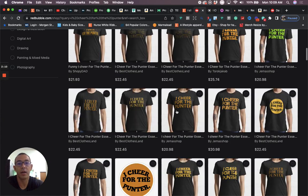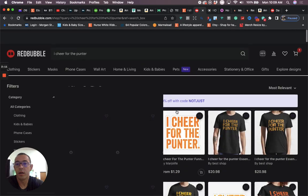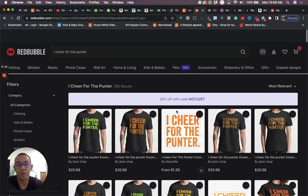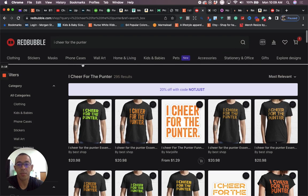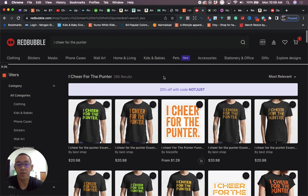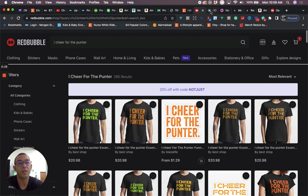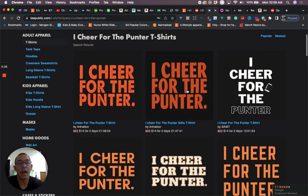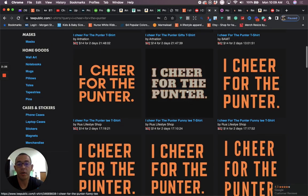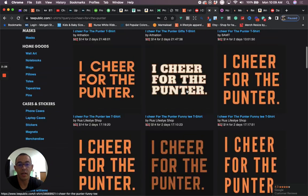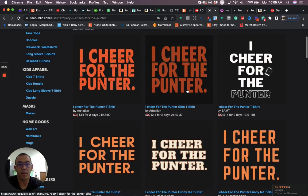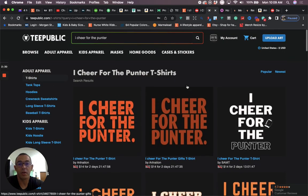If we look at the competition on Redbubble, you see there is going to be a little more competition than Etsy. 295 results. But to be honest, for Redbubble, that's pretty good. Usually these new niches, they're already like in the thousands or the 2000s. And when we look at TeePublic, we're going to see that there's also some designs up, but still very little competition.